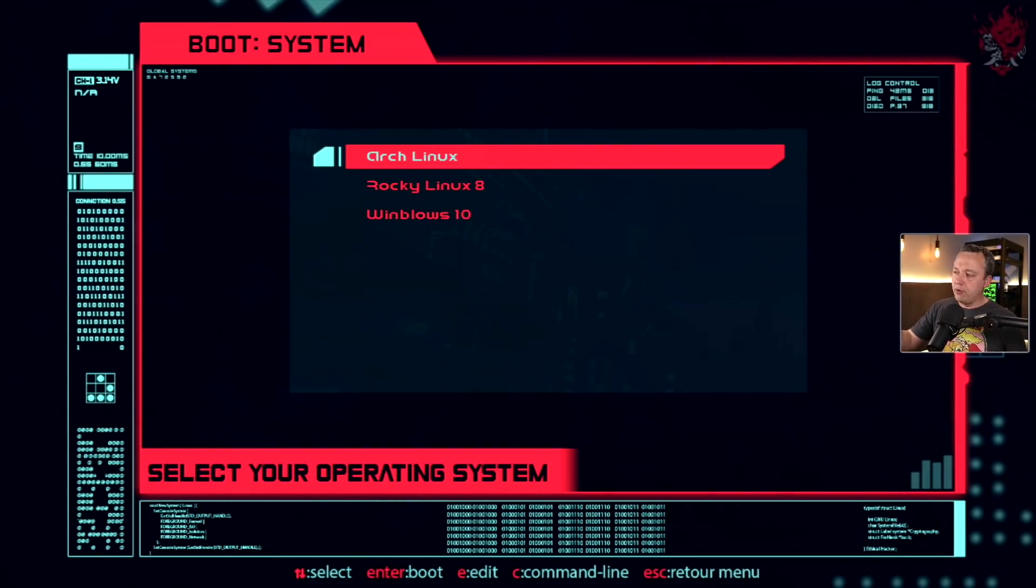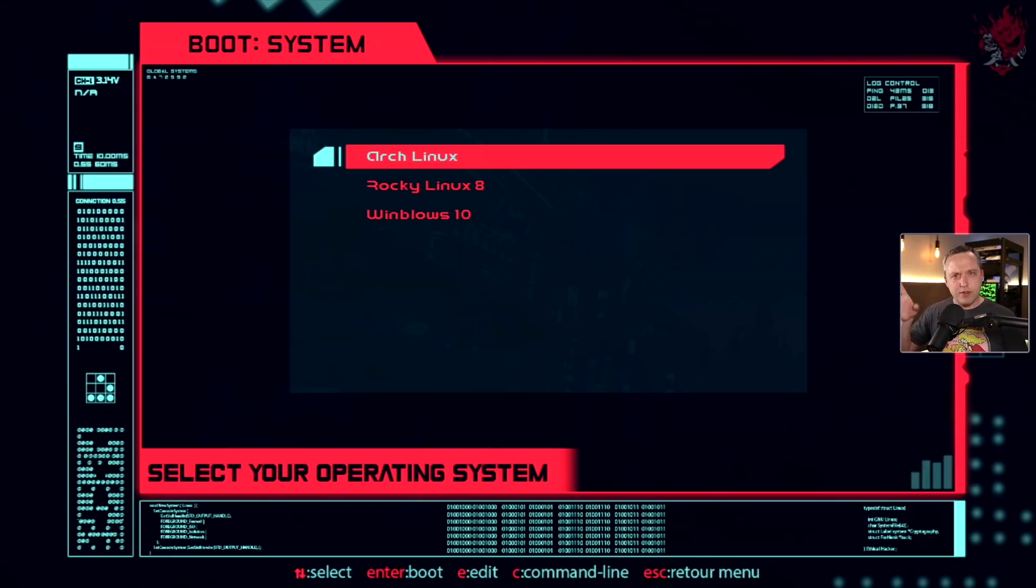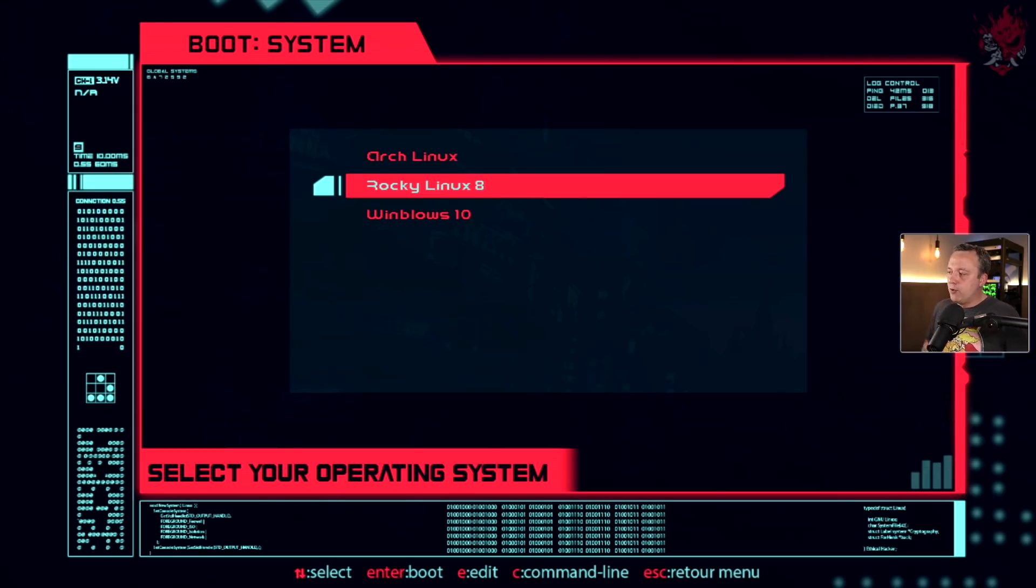When I start on my computer, I triple boot right now. You got Windblows, you got Arch Linux, which nothing too out of the ordinary. But then in the middle here, we have Rocky Linux.